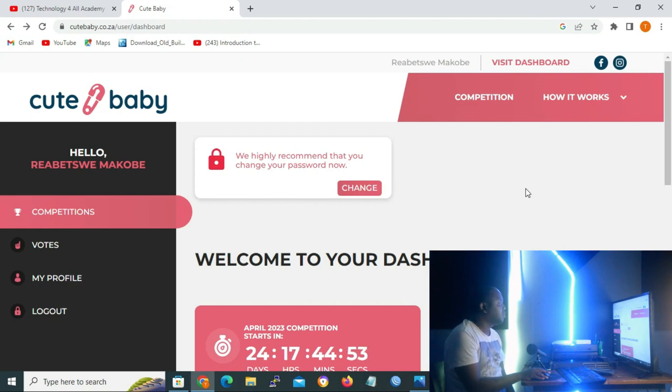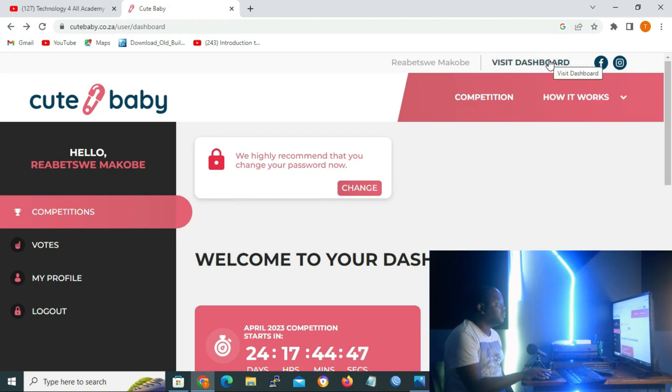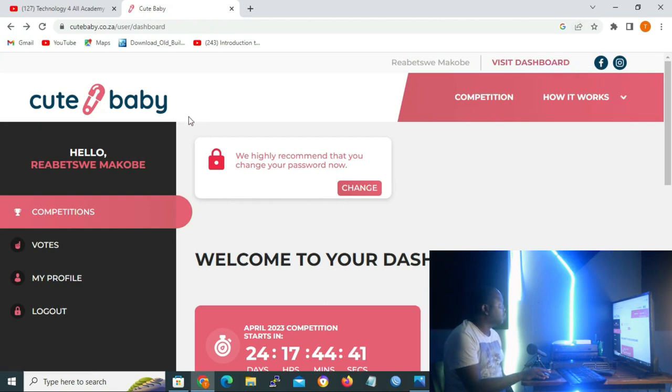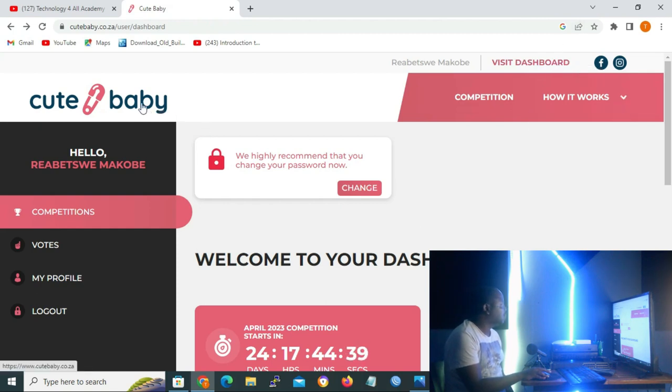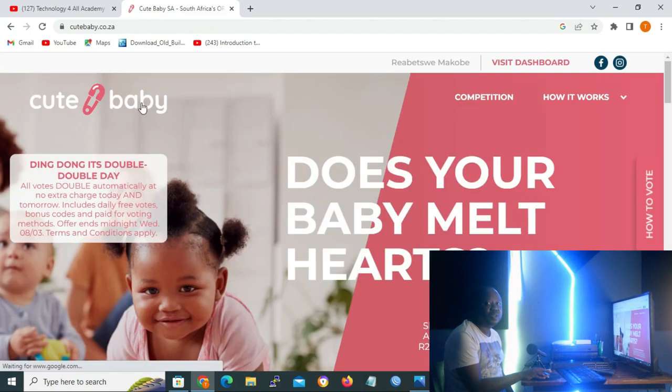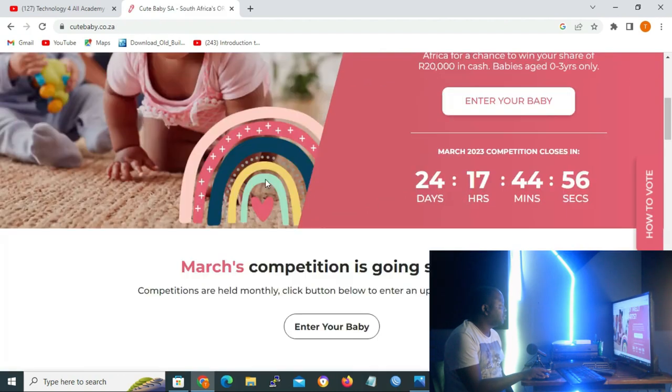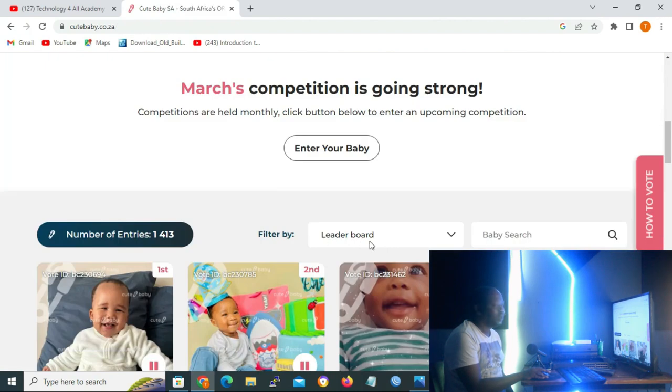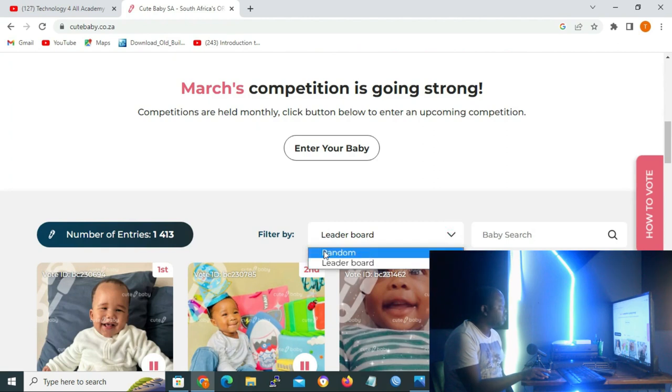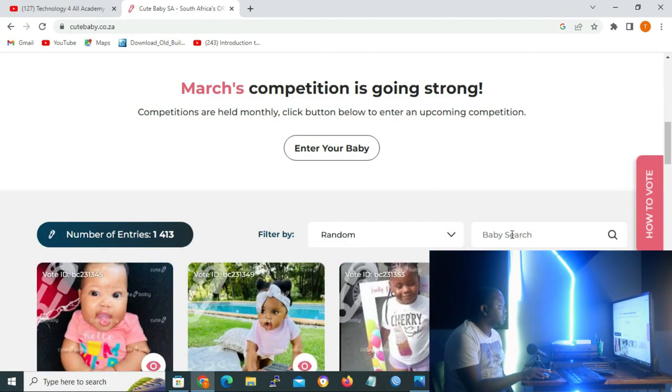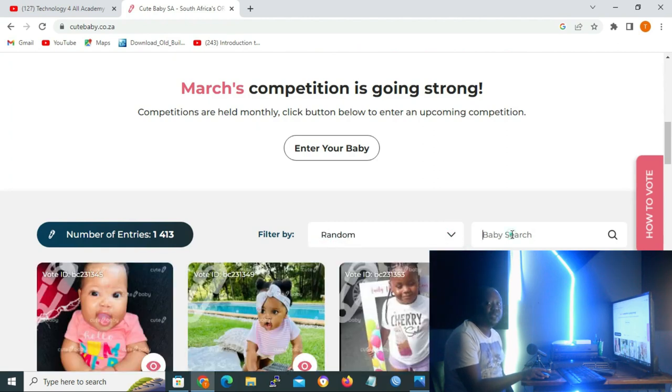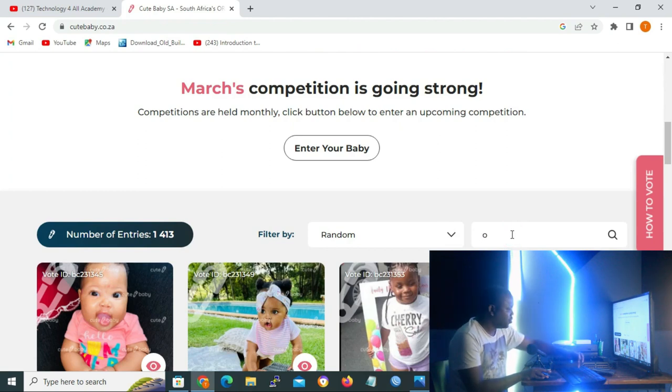And now that you are done, in order to vote you click on 'cute baby'. On cell phones it will be 'cute baby' on the left and 'visit dashboard' on the right. So you click on 'cute baby'. And on the page that you are in, you scroll down, and then on the leaderboard you click the drop down arrow and select 'random'.